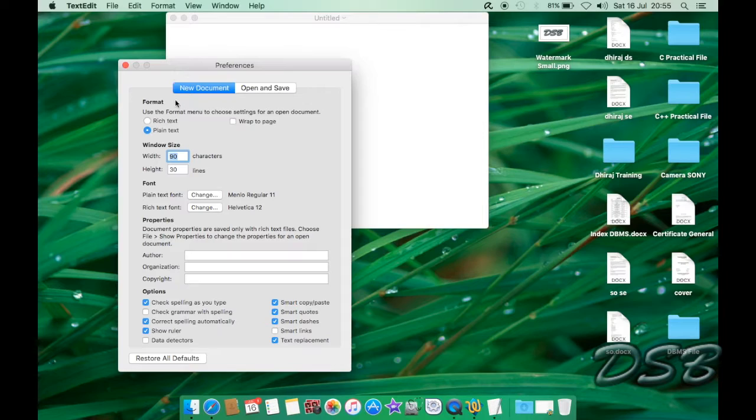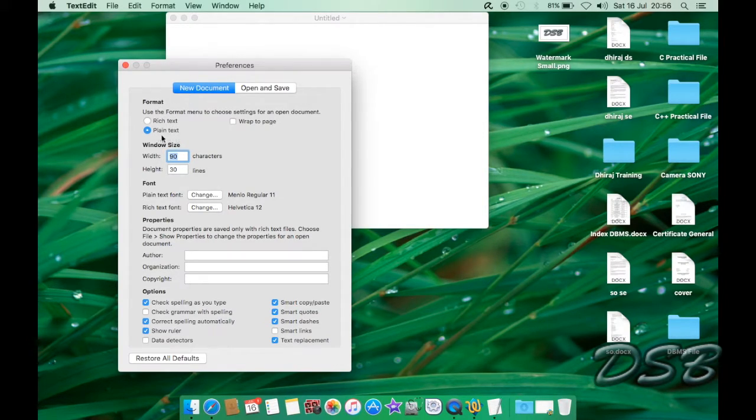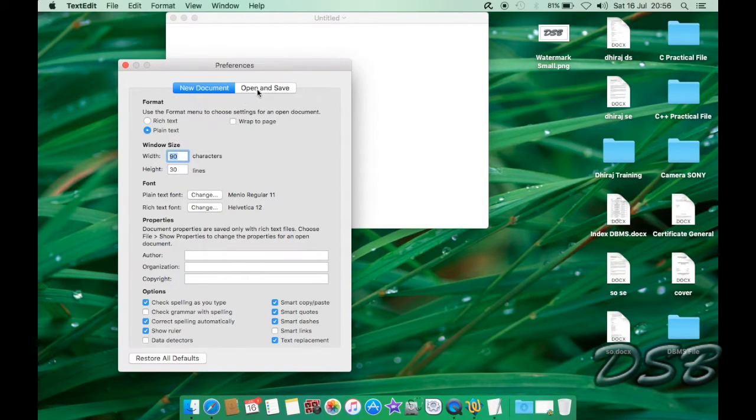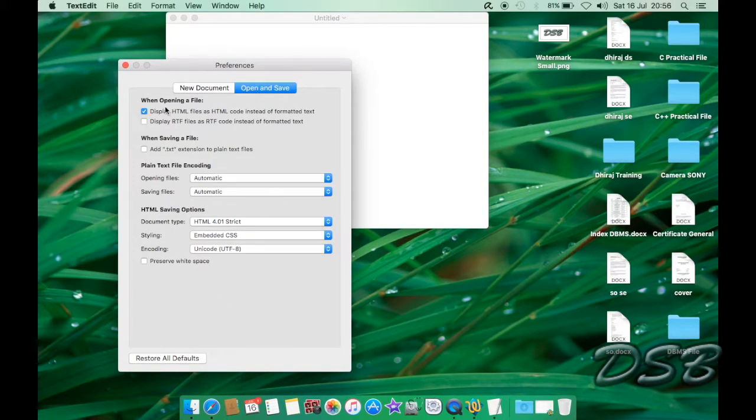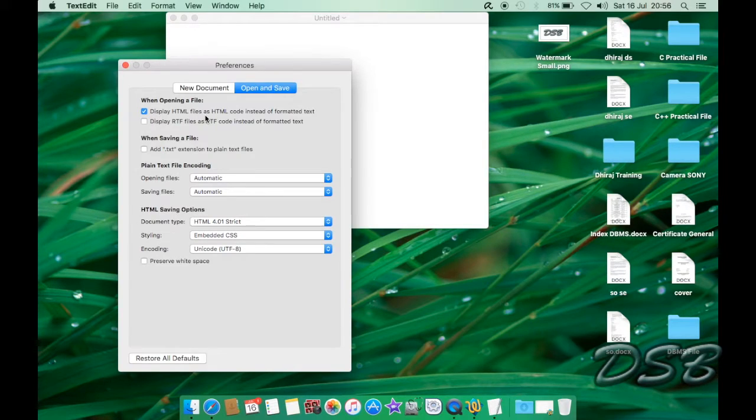Under this new document tab you go into the format and then you just need to select plain text. It will be rich text by default so you just need to click plain text over here. And under this open and save tab you need to check this box which says display HTML files as HTML code instead of formatted text.